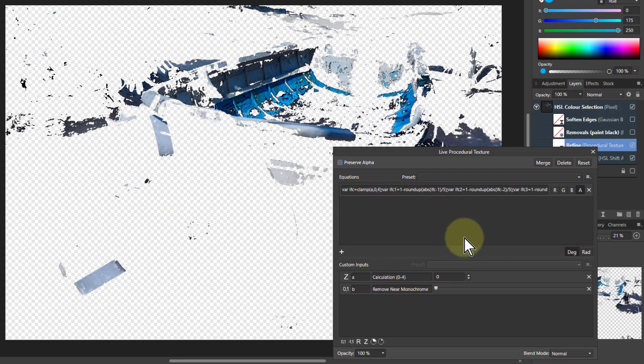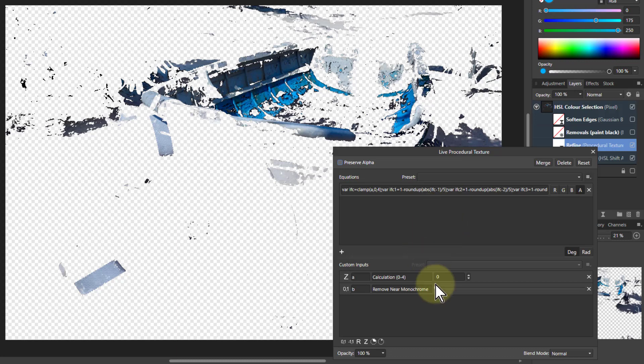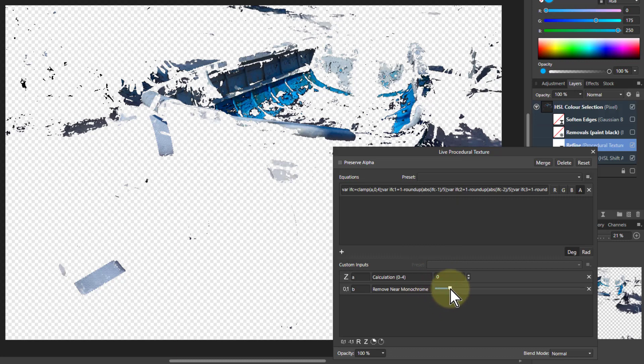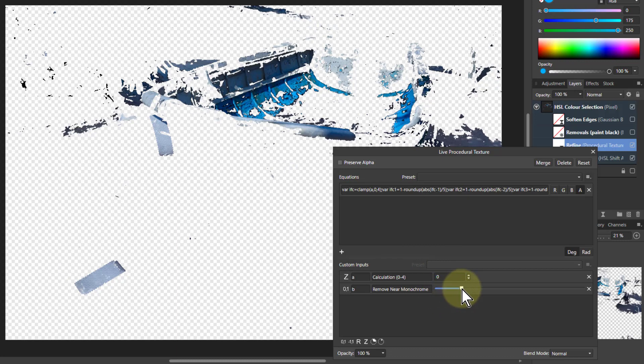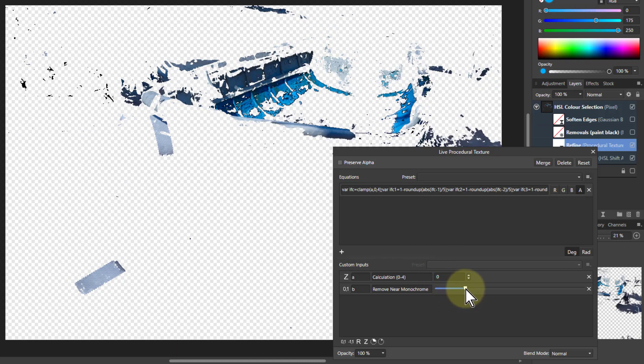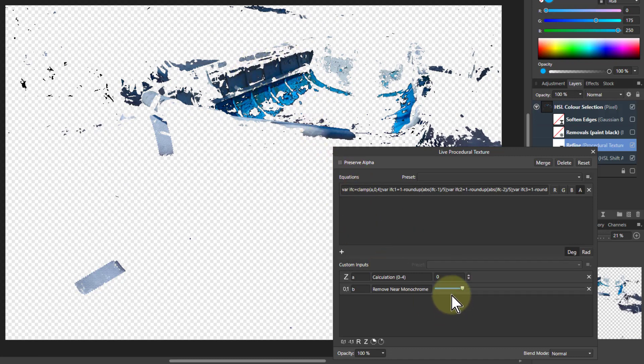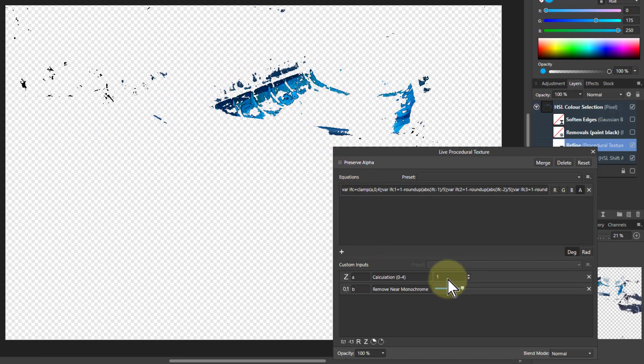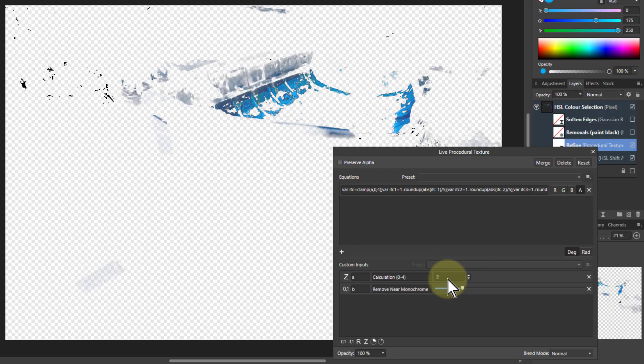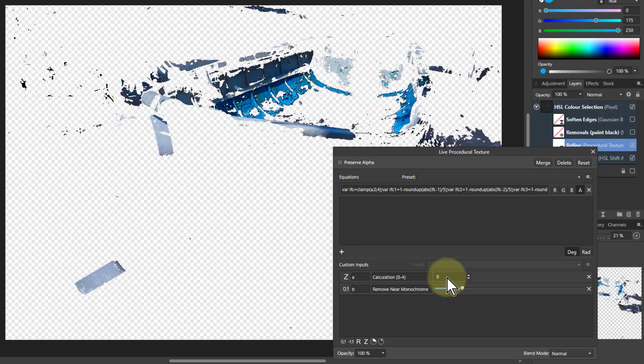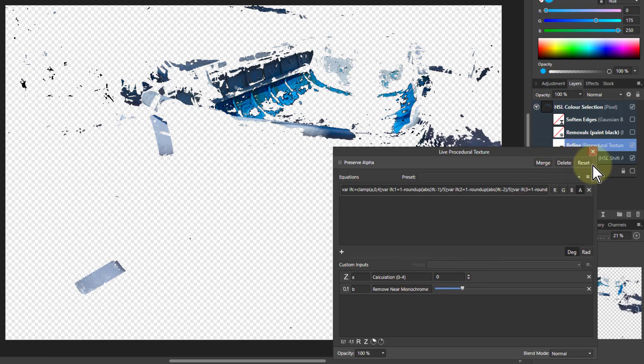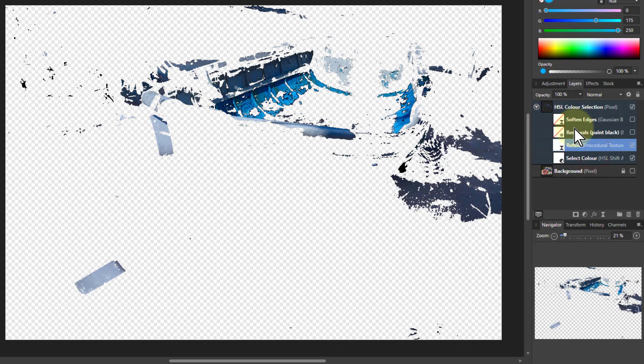What this does is look for monochrome, which is when red, green, and blue are all the same value. To make it softer, I can remove near monochrome by turning things down here, but I can only go as far as this starting to disappear. I can play with the calculations to see if any of the other ways work—there are five different algorithms—but zero is often a good one.